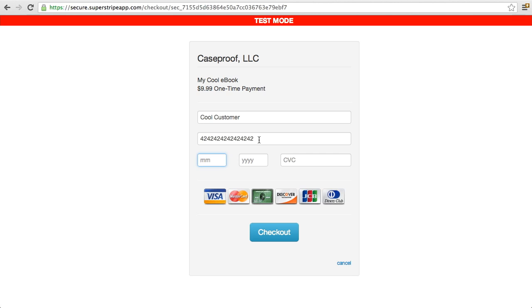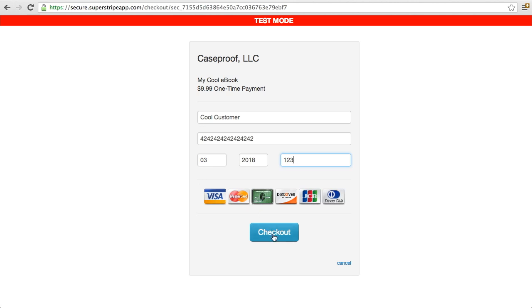And so this is kind of their main number for a successful charge to happen. And you can put in any expiration date here as long as it's sometime in the future. And any three to four-digit security code will work here. And let's hit checkout.